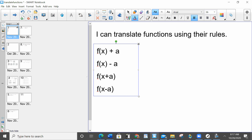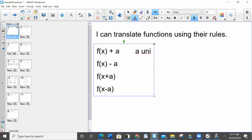If I'm adding or subtracting from the x, the x direction is left and right, so it's going to move left and right. If I'm adding or subtracting from the f(x), well, since f(x) is y and y is vertical, I'm moving up and down. So this first one here — I'm adding a to the f(x), which means I'm adding it to y, which means the graph is moving a units up.